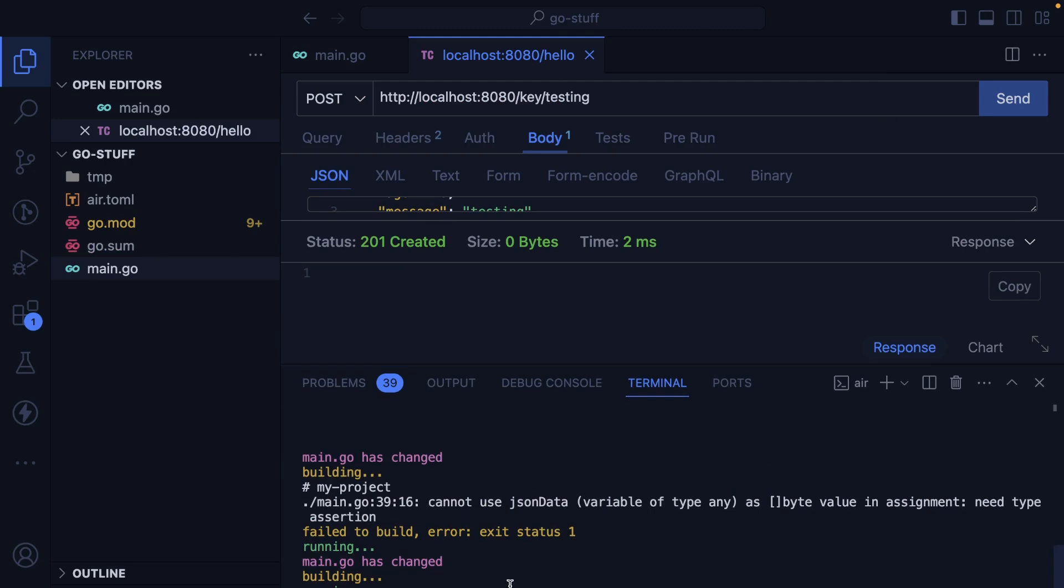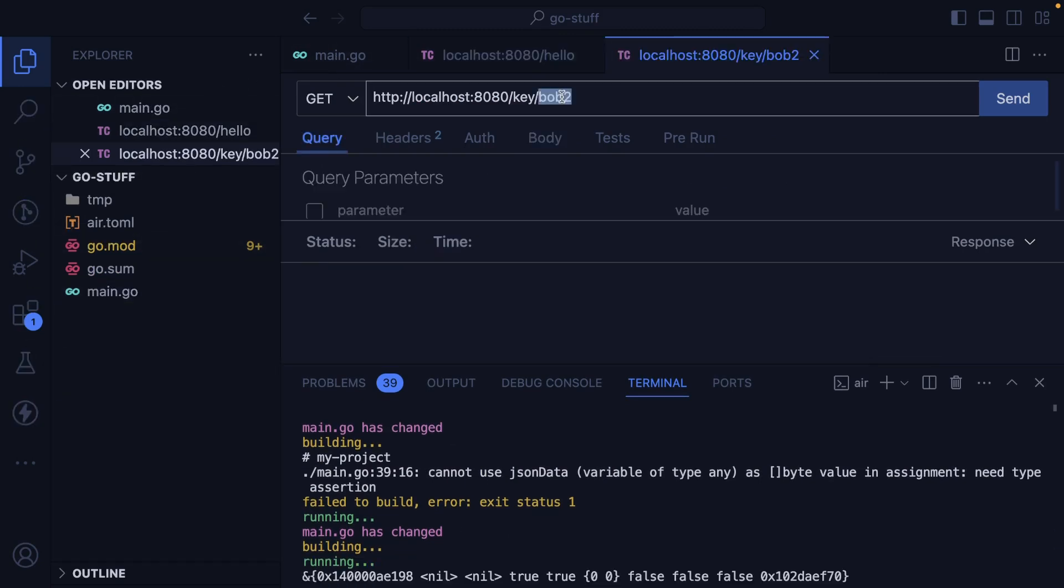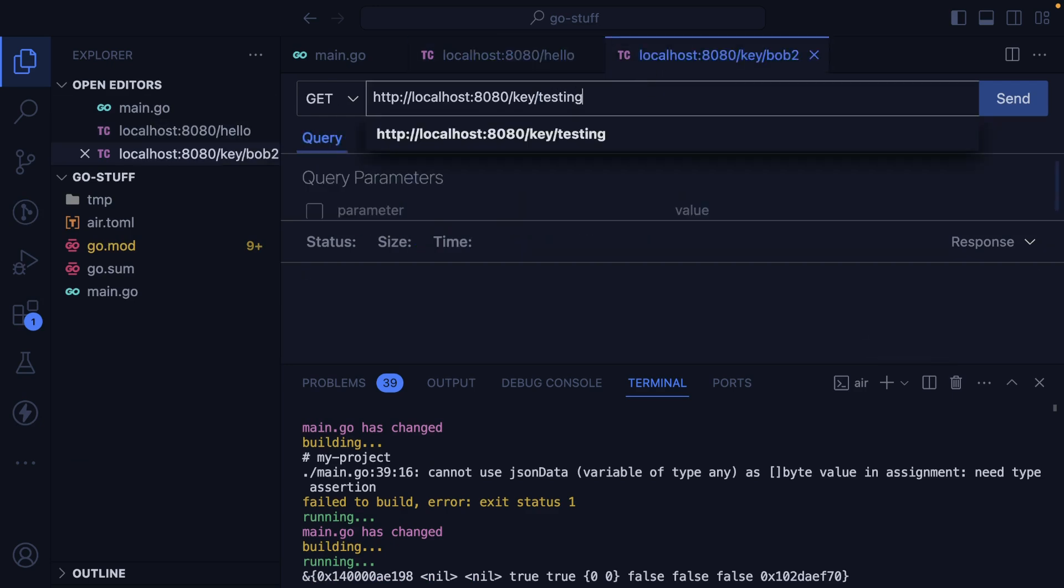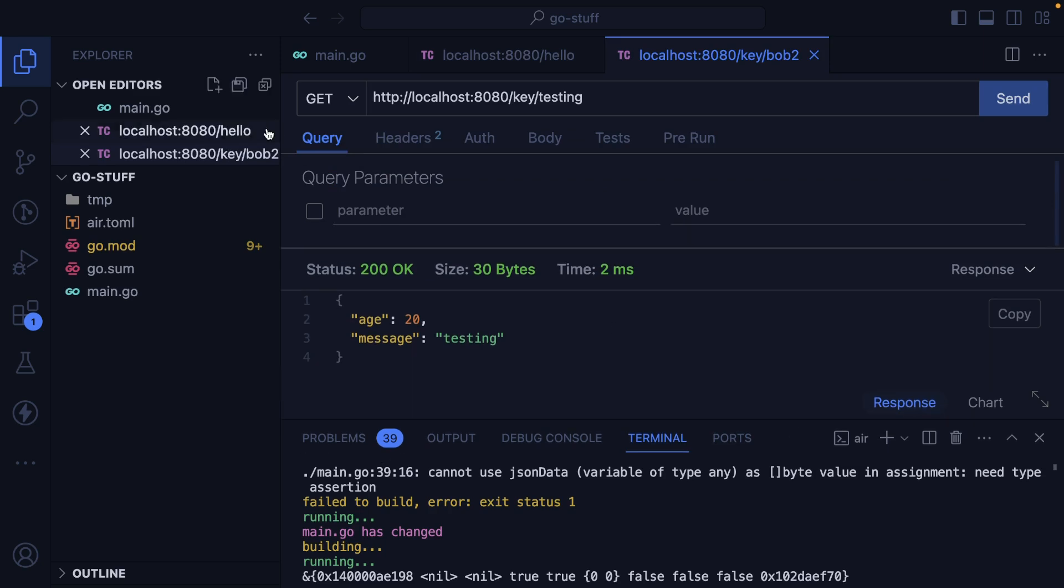All right, that at least stored my value, I think. Now we have to test getting it. Go back here and we'll do a test endpoint again, or I called it testing. Now when we try to get the data back, it worked.